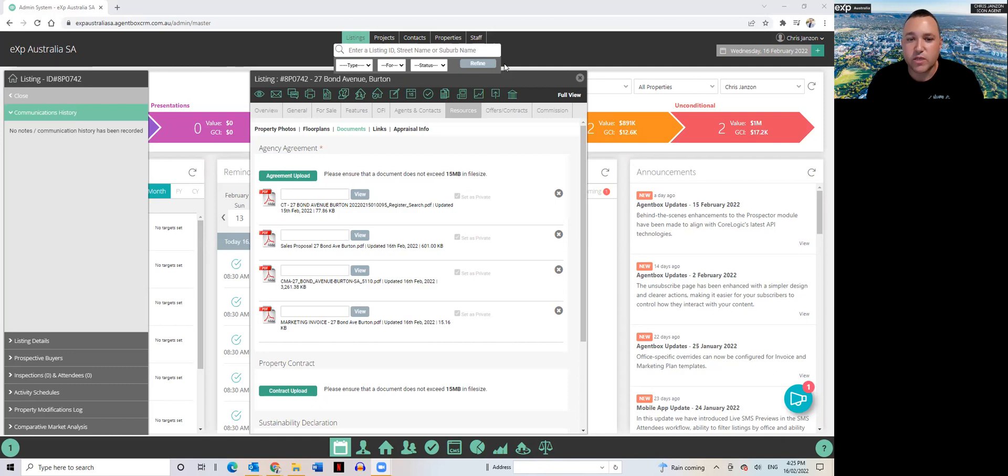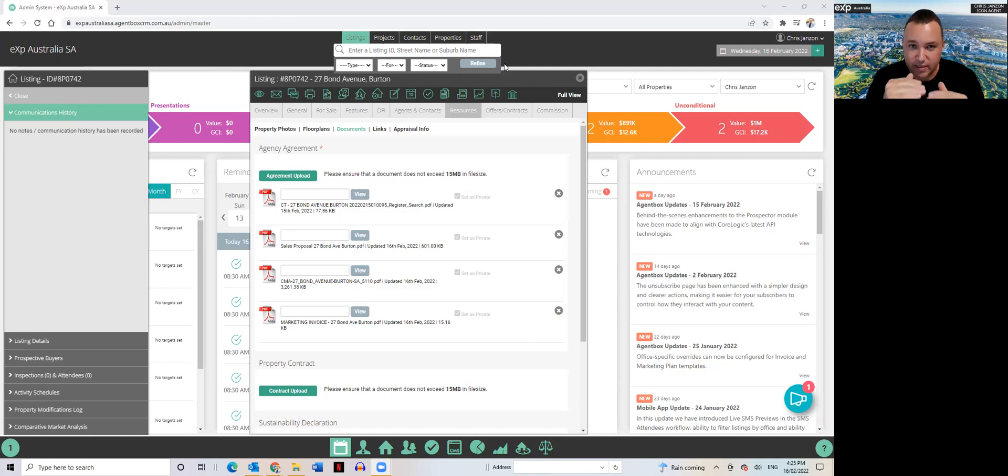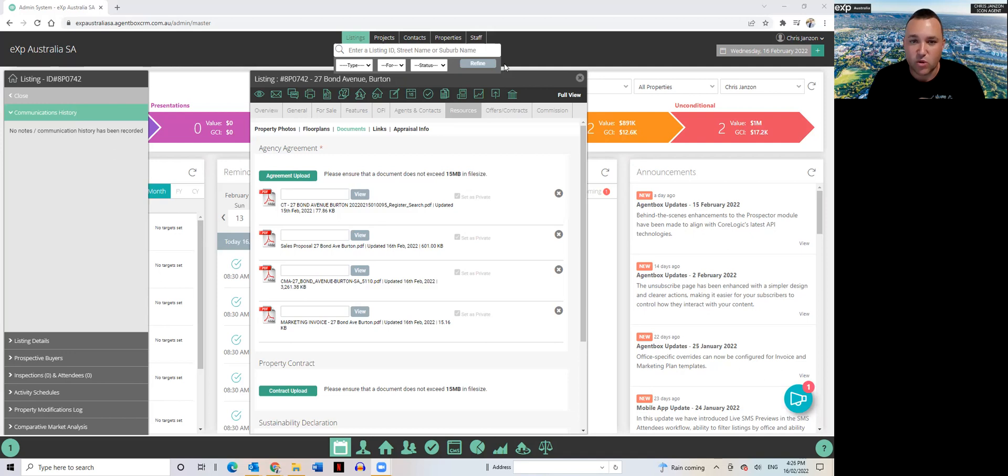It also helps tremendously with our back end, particularly with accounts Michelle and Shirley, so that when supply invoices come in they can see exactly what supply charges have been assigned to the listing in Agent Box to then what they're paying out to the supplier.